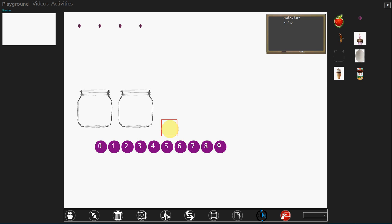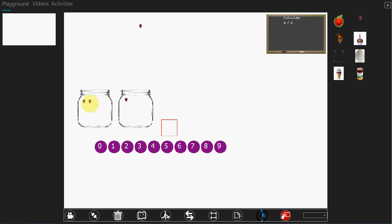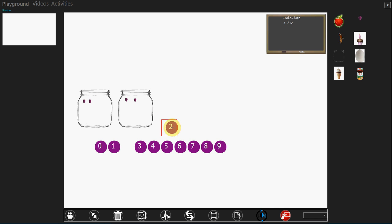So again the same way. Just place the items serially into each of the jars and see how many are left in each jar. There are two items in each jar. So 4 divided by 2.